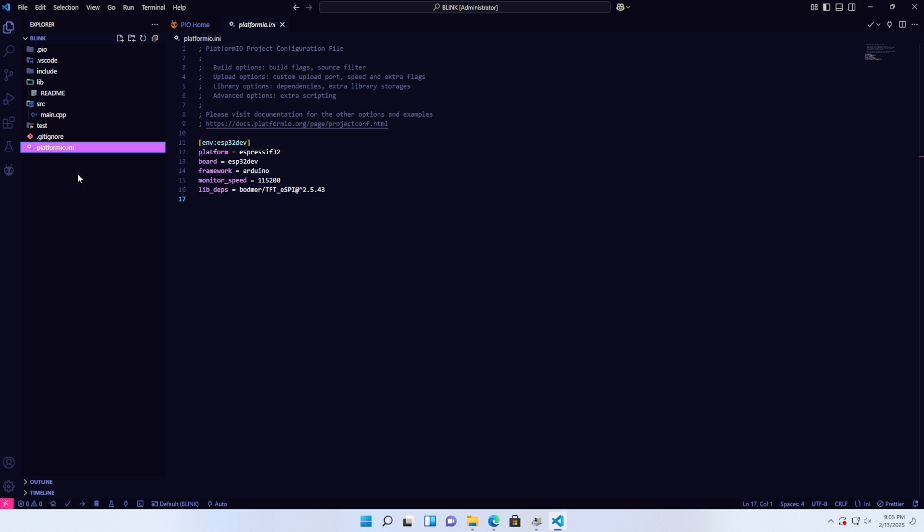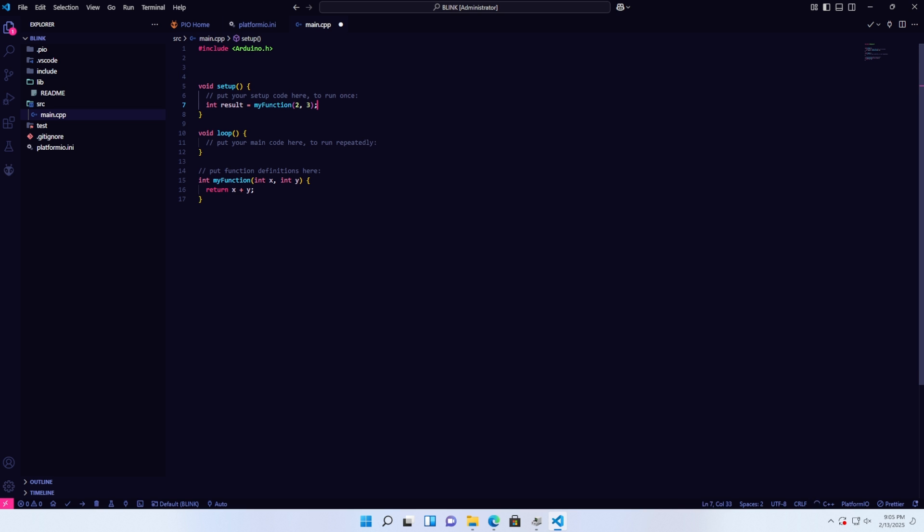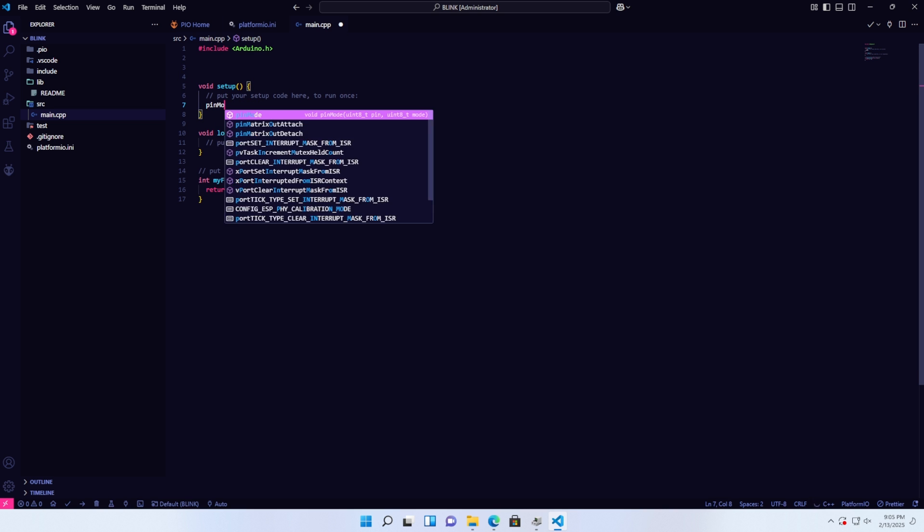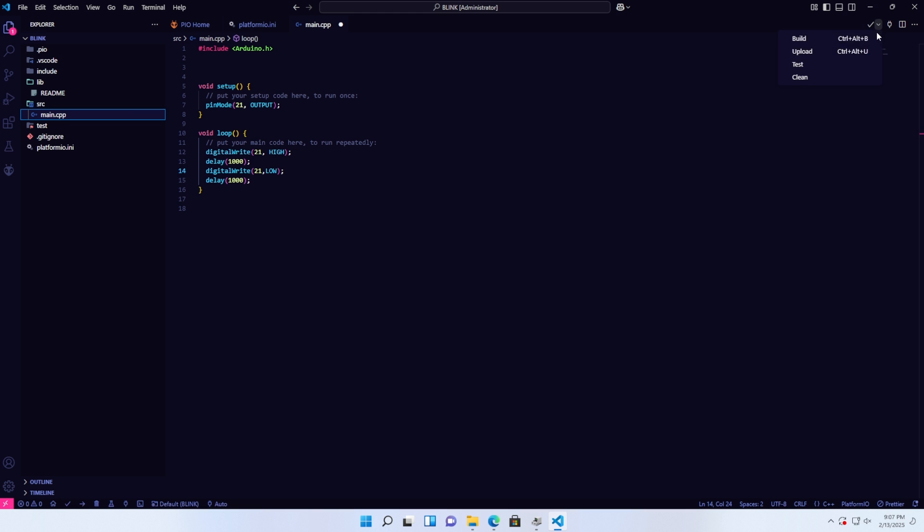Next, I will return to main.cpp to write a basic LED blinking program to upload to the ESP32. I am using GPIO21 for the LED with a delay of one second on, one second off. After that, I'll proceed to build.